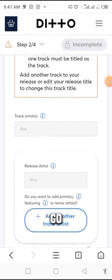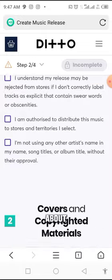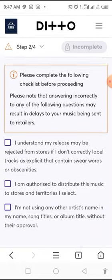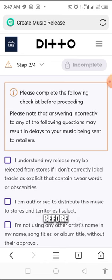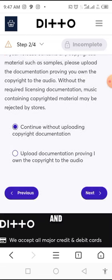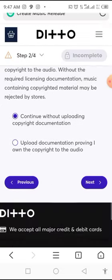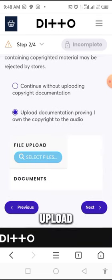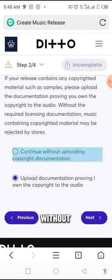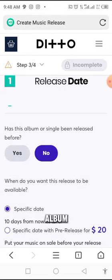Scroll down and click on Finish Editing Track. When you move down, try to read the instructions — please complete the following checklist before proceeding. Compulsorily you have to click on this checkbox, then move forward again and click Continue Without Uploading Copyright Documentation. If you have documents for your song you can upload them, but I normally use Continue Without Uploading Documents. Then click Next.